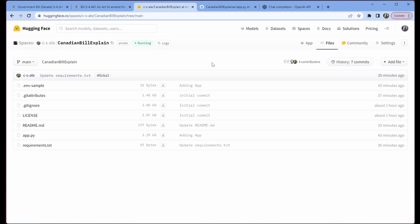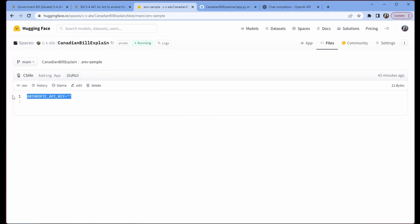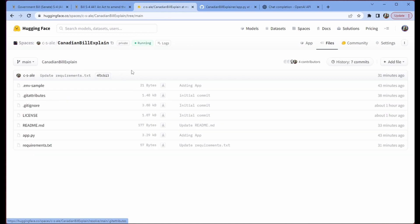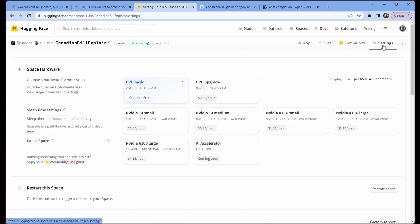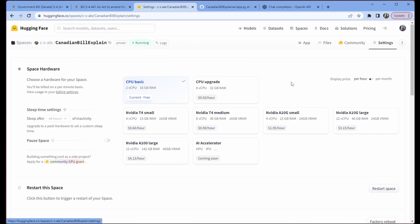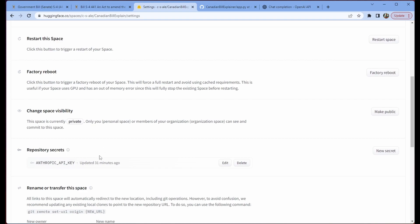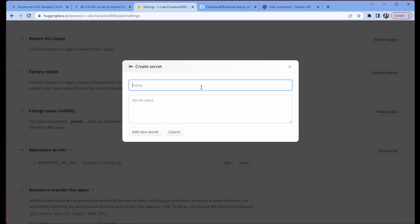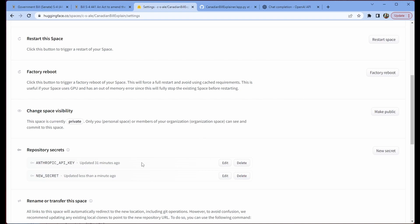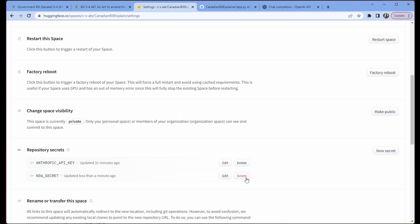Now you might think to yourself, well, hang on a second, Chris, this env doesn't actually have our API key. How are you able to run Claude in this app? And that's because of secrets. So we go to settings, we scroll down to repository secrets, and you can see that I've included the anthropic API key here. To do this is very straightforward, you just click on new secret, you add whatever you want, and you add new value, whatever the value of your secret is, and you add it. And now that's accessible as an environment variable inside whatever space you're using.